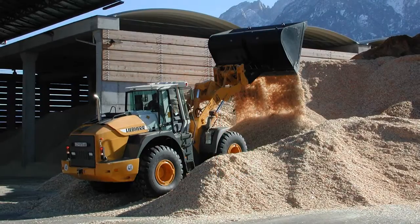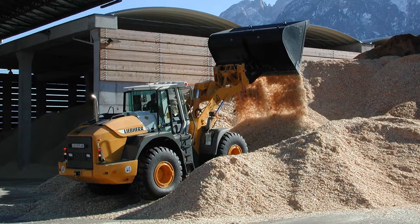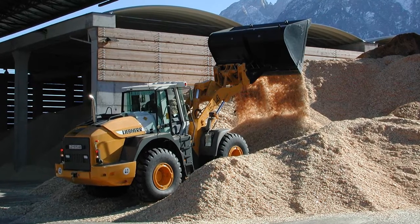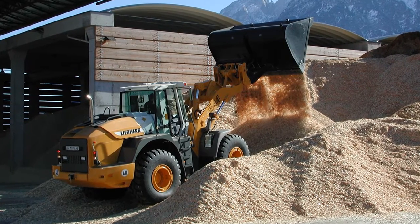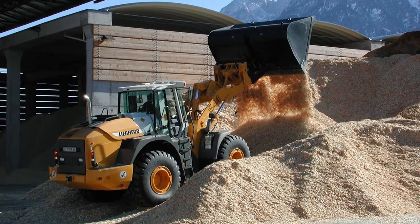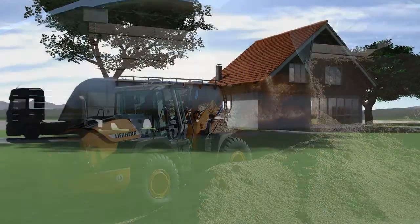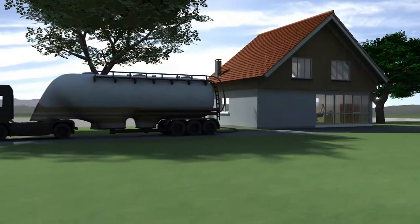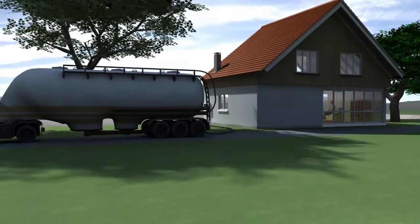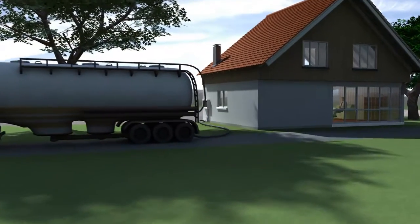In many countries today, there are well-established biomass distribution systems, making biomass a practical alternative for a growing number of energy consumers.